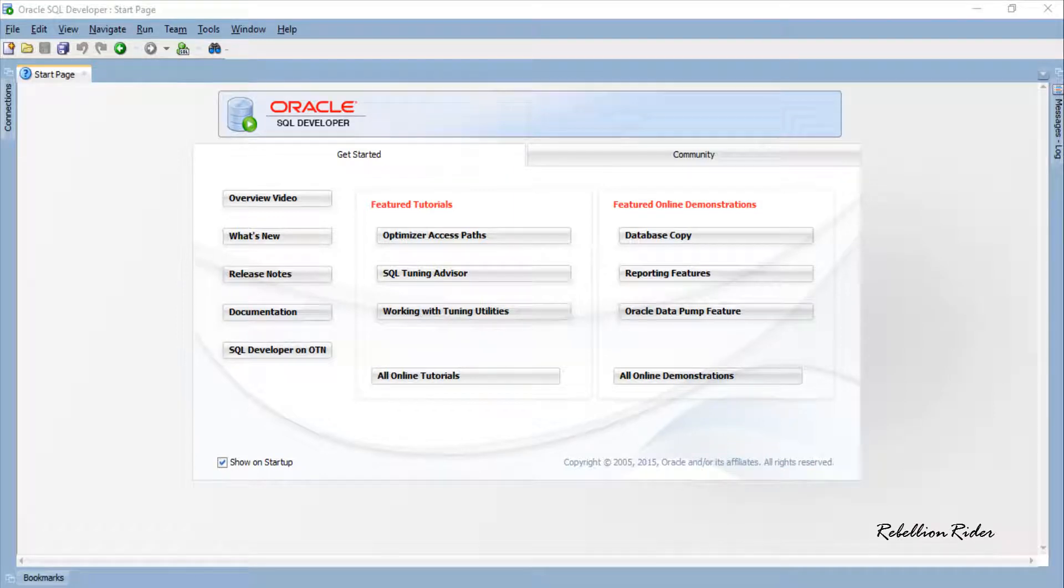What's up Internet? I am Manish from RebellionRider.com and welcome back to my channel where we make learning SQL, PL/SQL and Oracle Database fun.